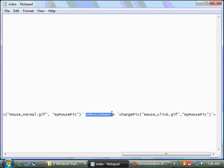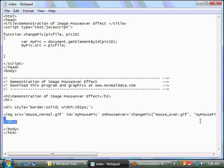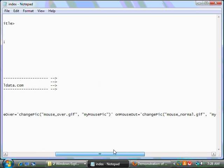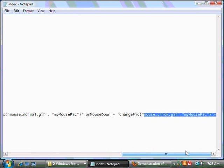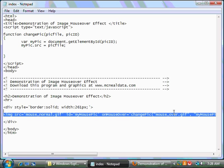For the mouse down, if I click on the picture, I want to change the picture to mouse underscore click dot gif. So, this will be the colored mouse with the button that's a different color.